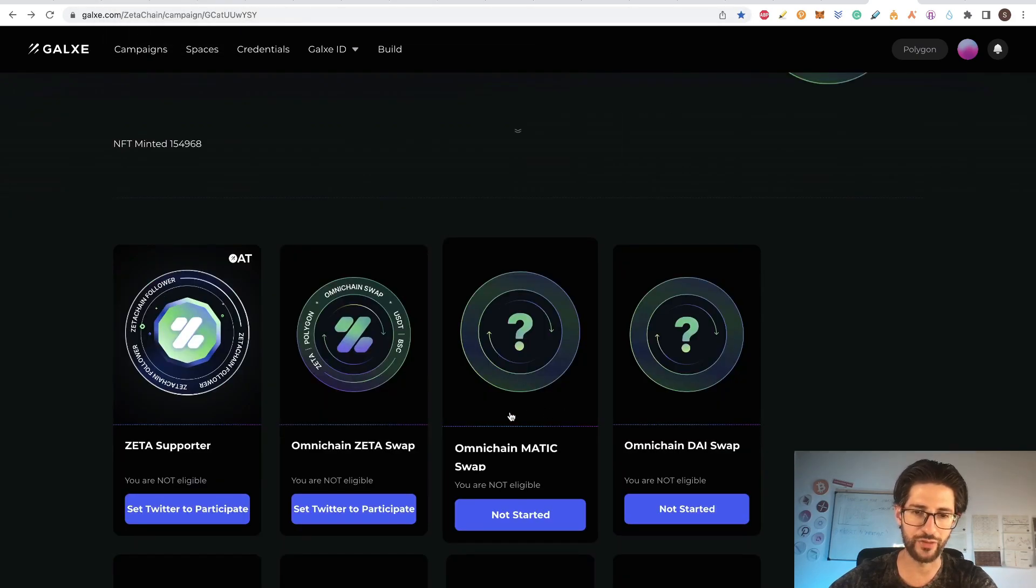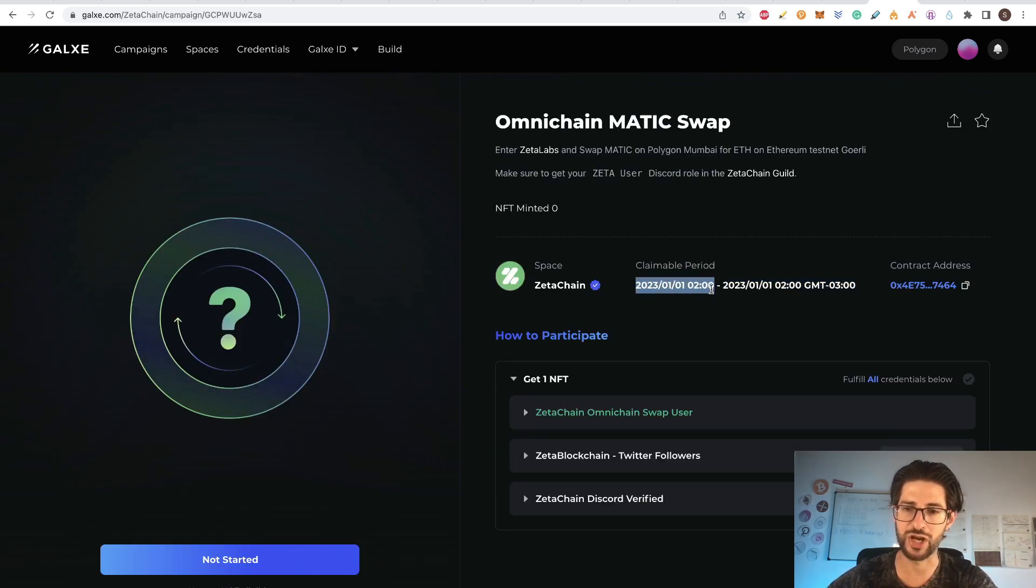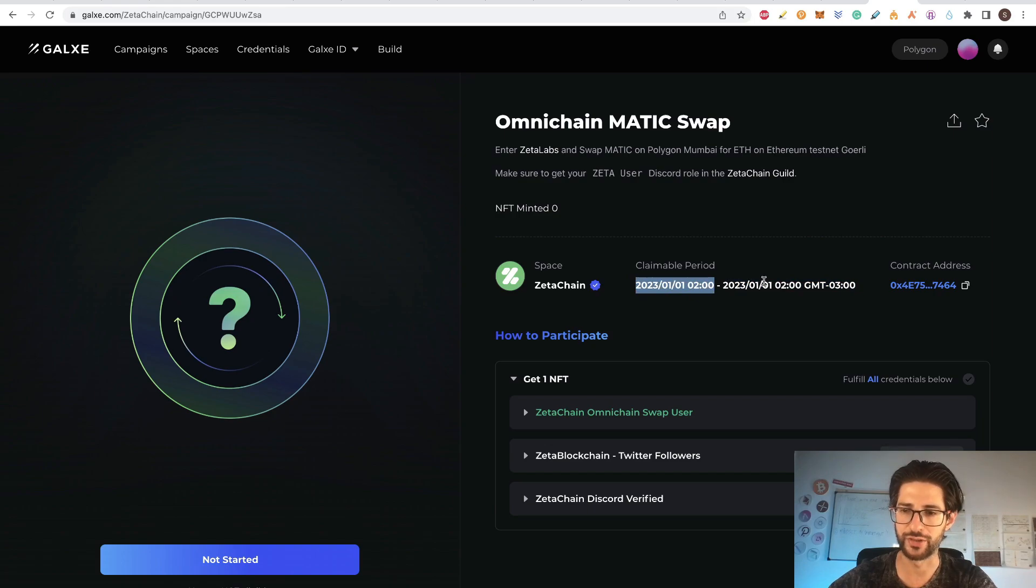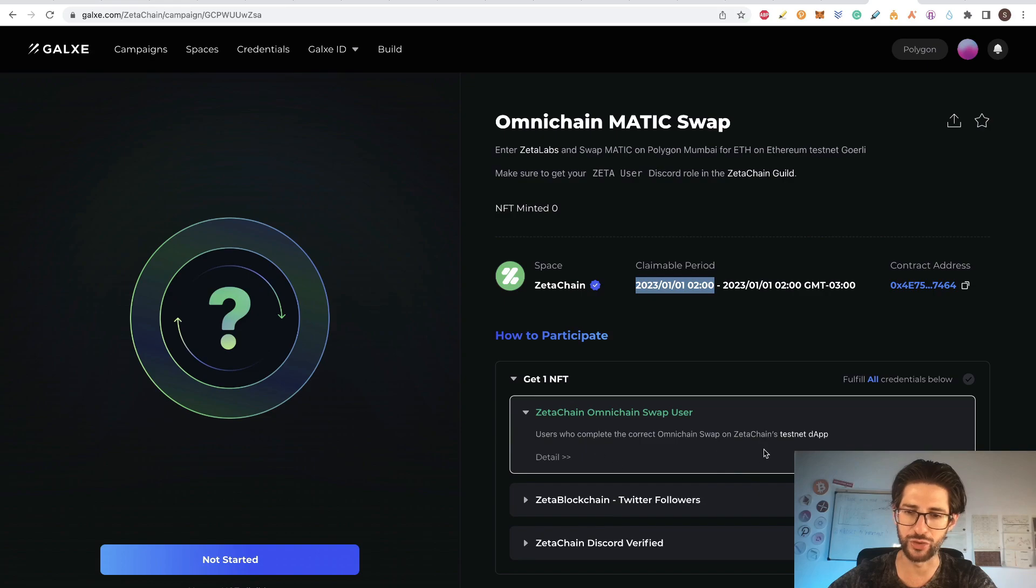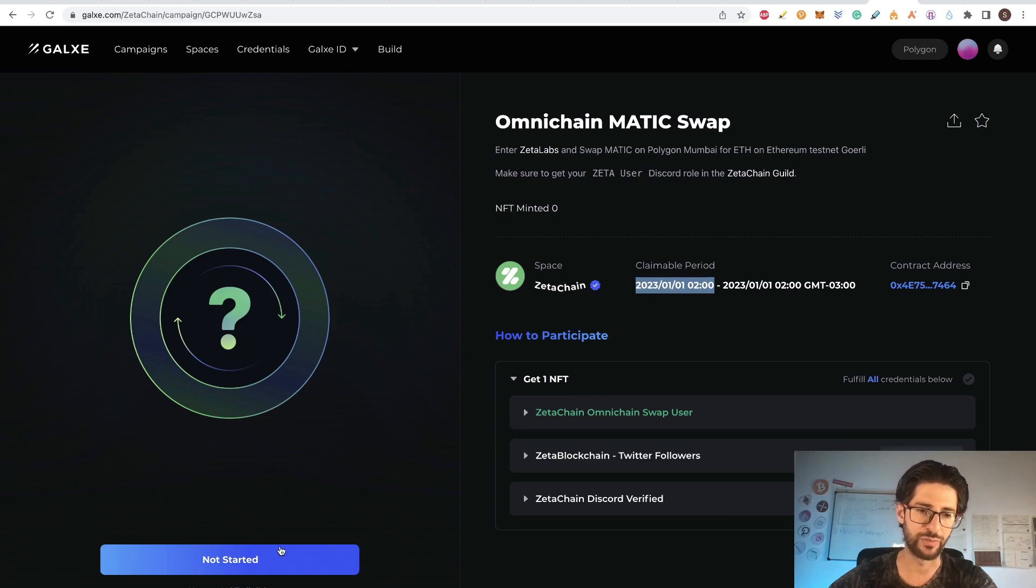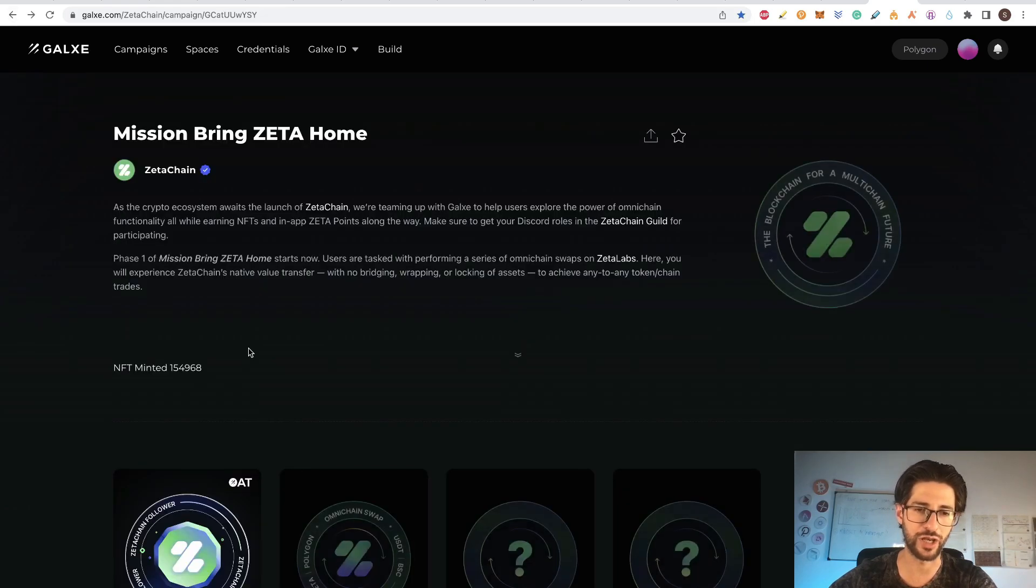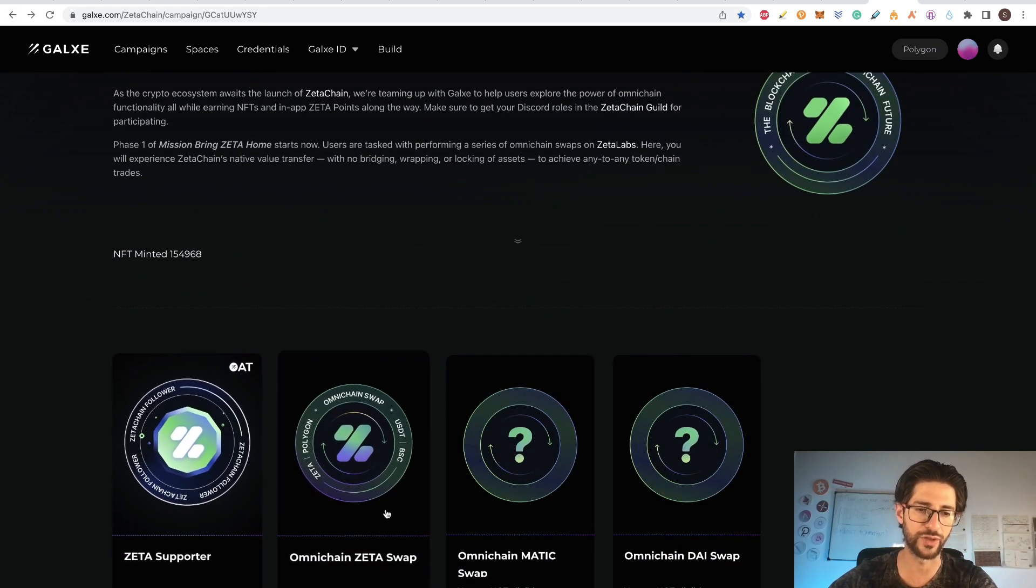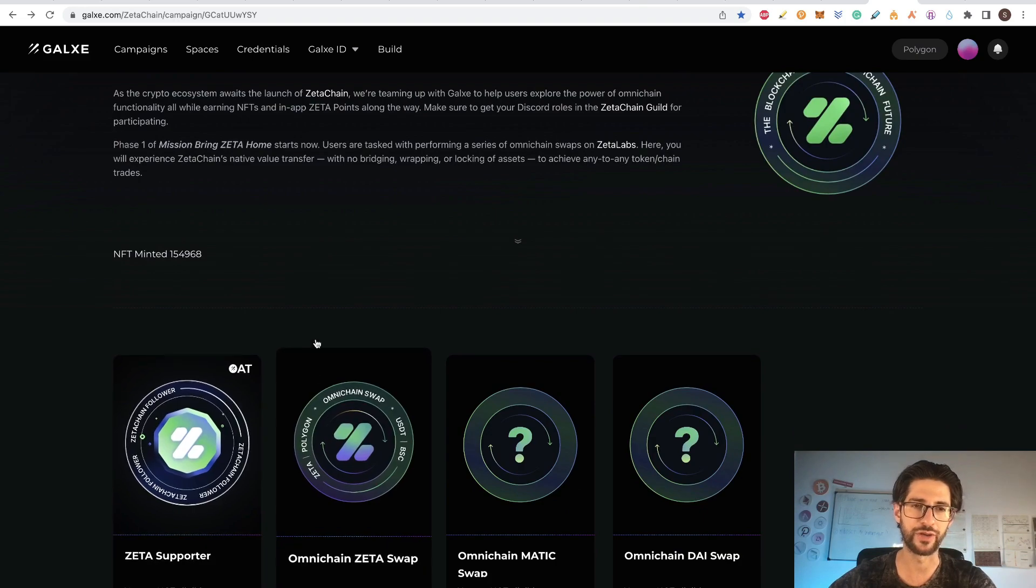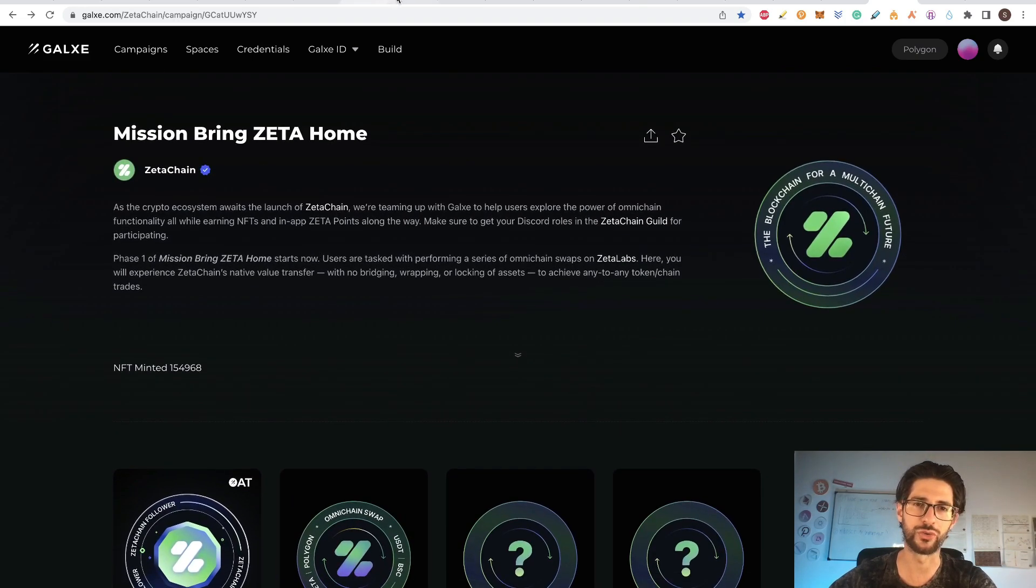And for the other, for example, Omnichain Matic swap, you can see the claimable period is in January of 2023. So this is not open yet. But basically it will be that you use the swap on Polygon. But because it's not started, you cannot be eligible to get this NFT. So right now you can have the first two NFTs very easy once you do a swap.